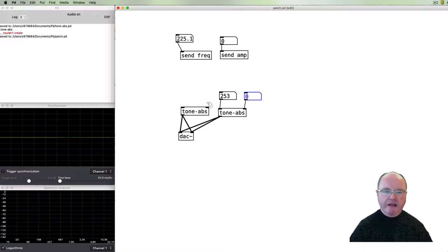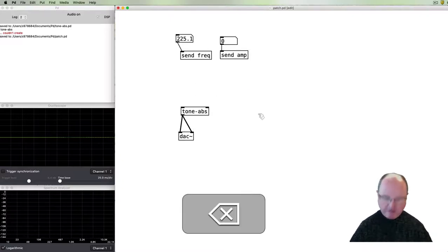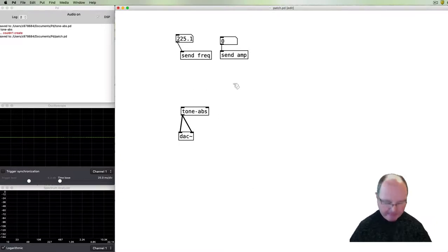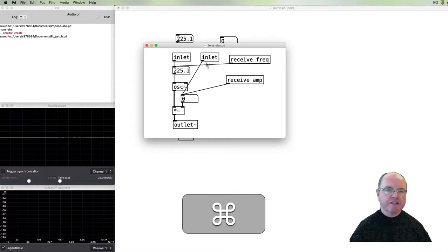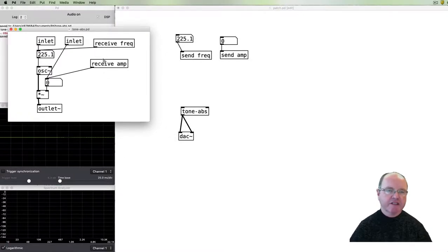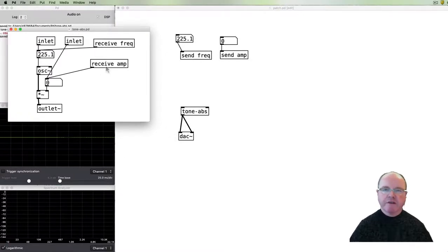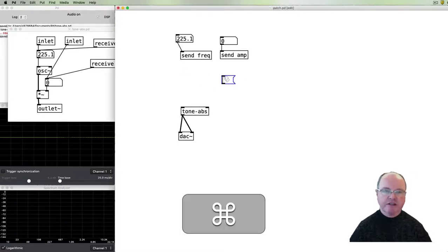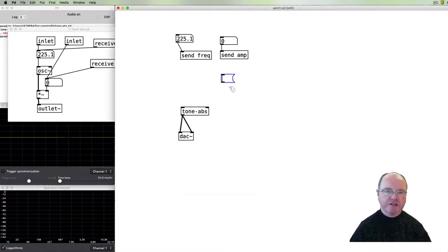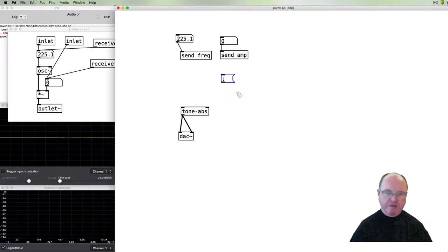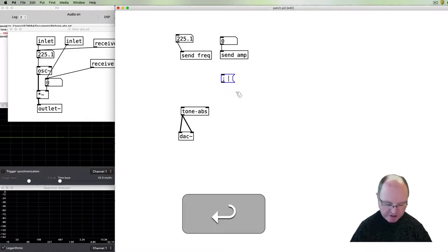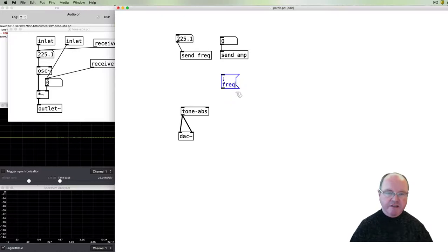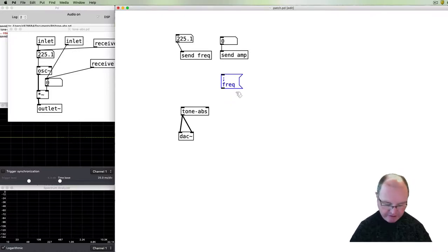Okay, one other thing that we can do with our abstractions and our sub patches is that when we're using the receive send and receive objects, then we can also send data to them using a message, an internal message. So if we start an internal message, a message box with a semicolon, then it becomes an internal message and we can say send the frequency argument the value of 500.